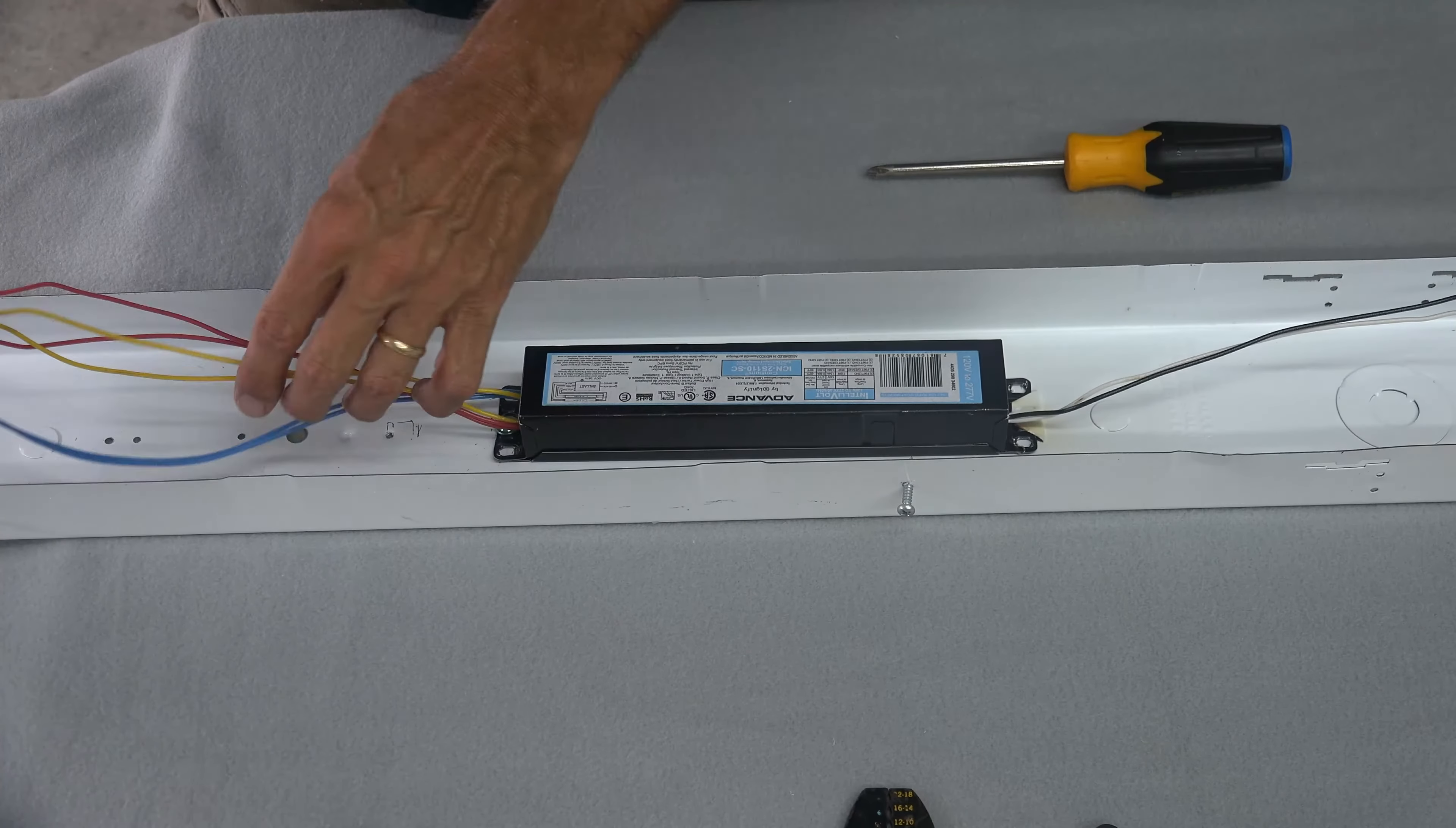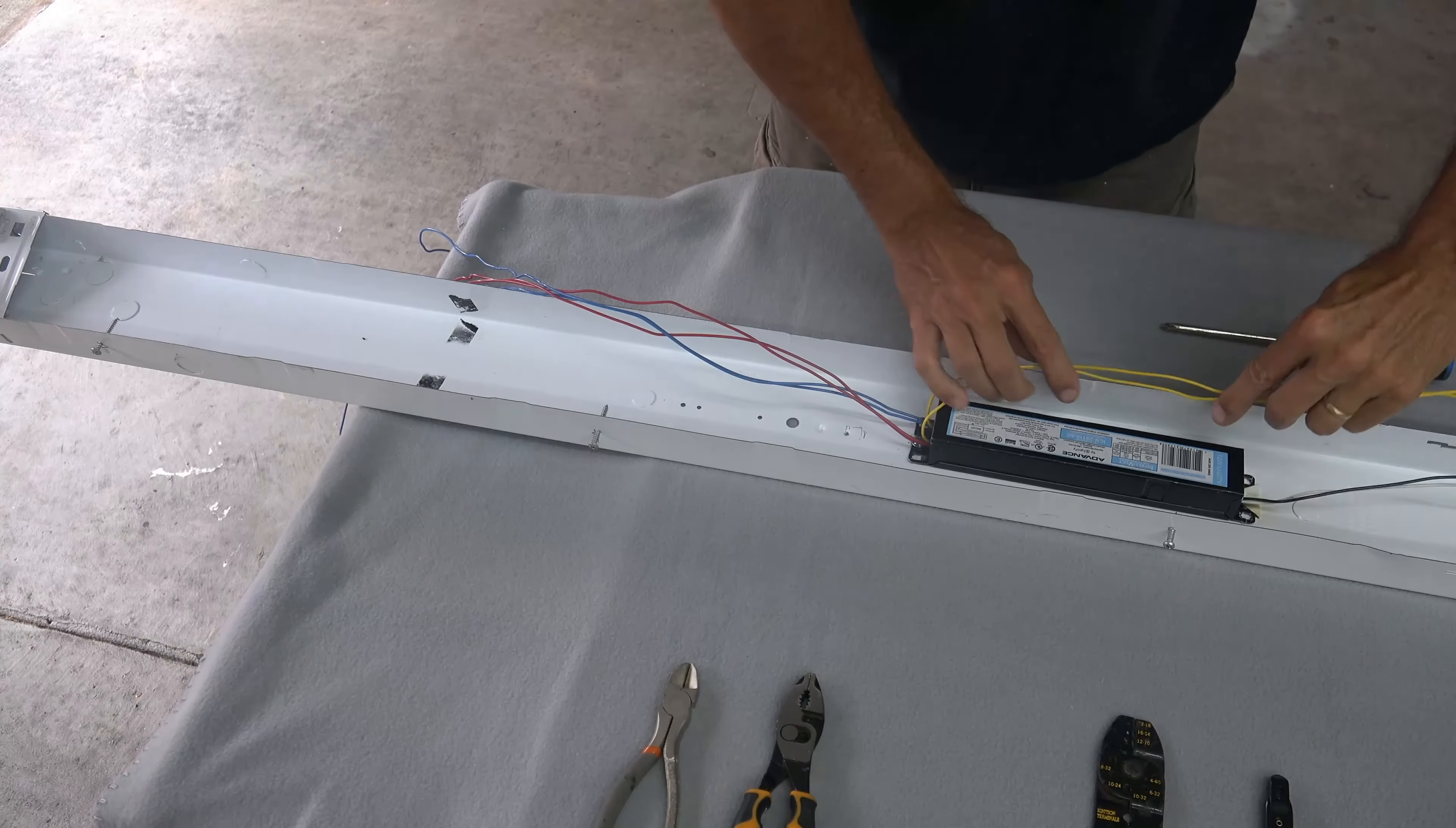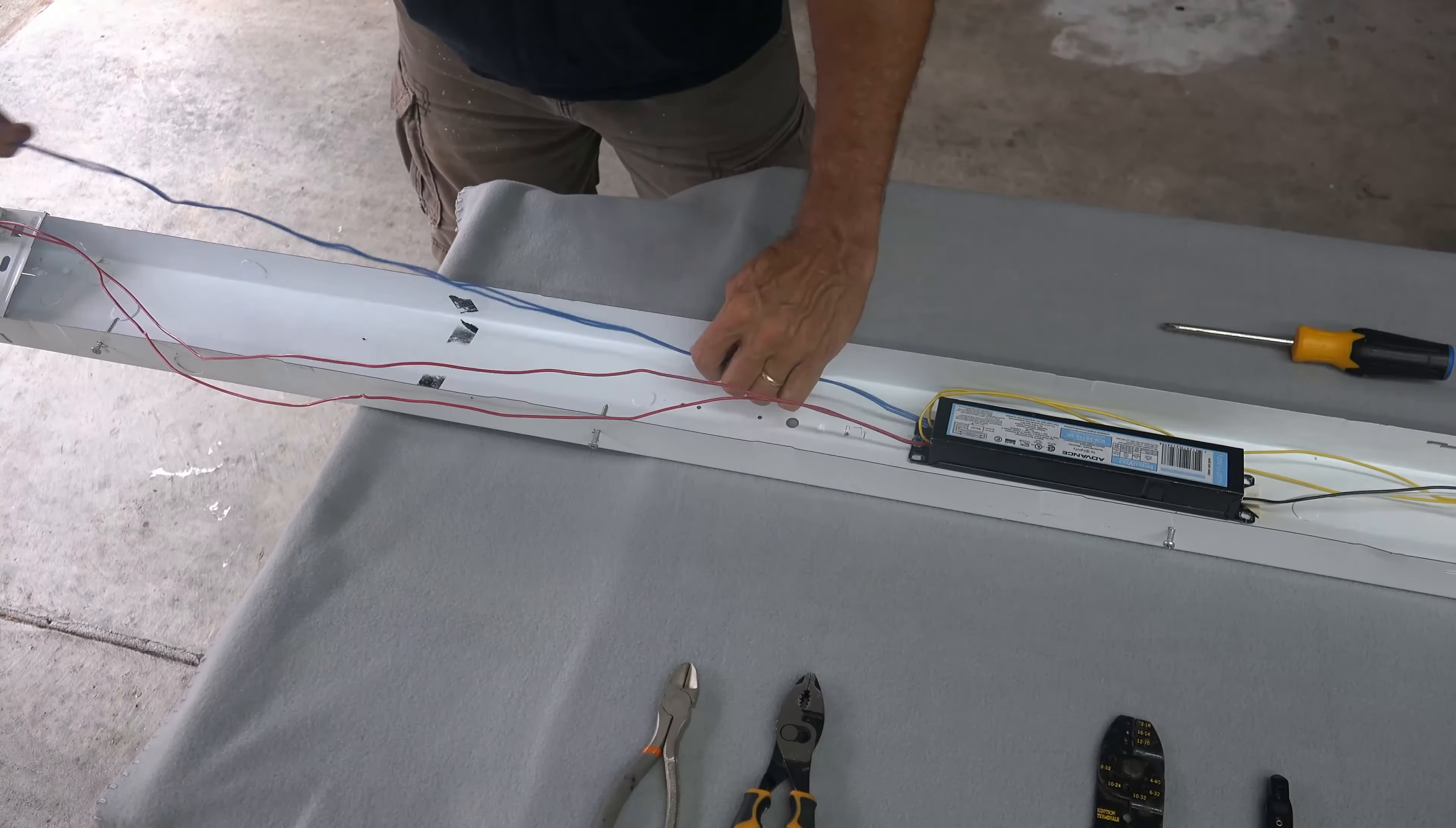Now with the small mounting screw, you can secure the other end of the ballast in place. Start by taking your two yellow common wires and fold them back towards the other end of the fixture. You will notice that both of these wires are much longer. Now stretch the blue and red individual lamp wires out towards the close end and lay them over the lamp holder socket.